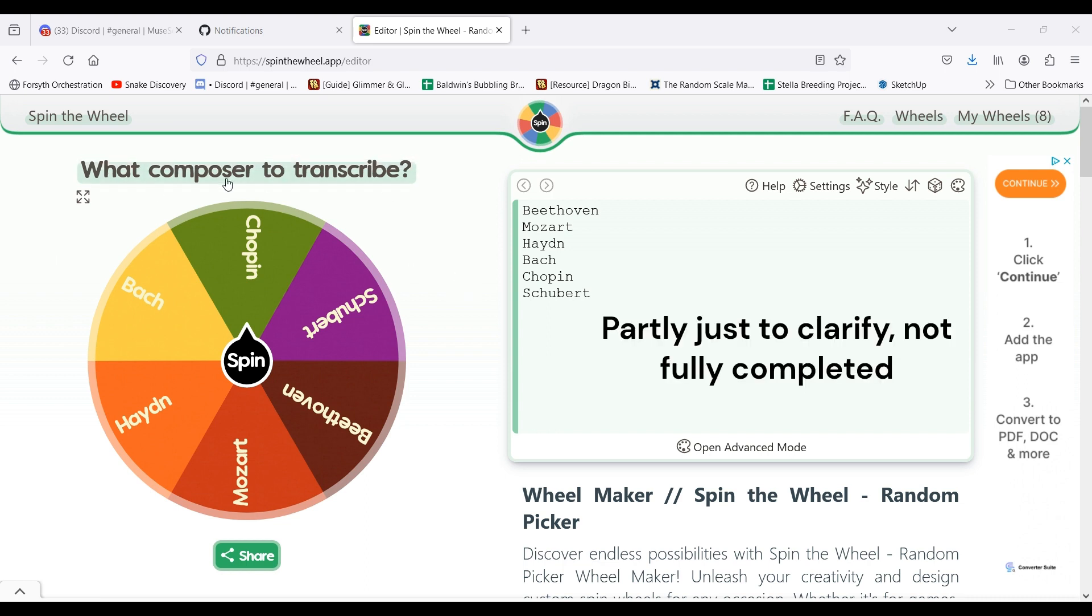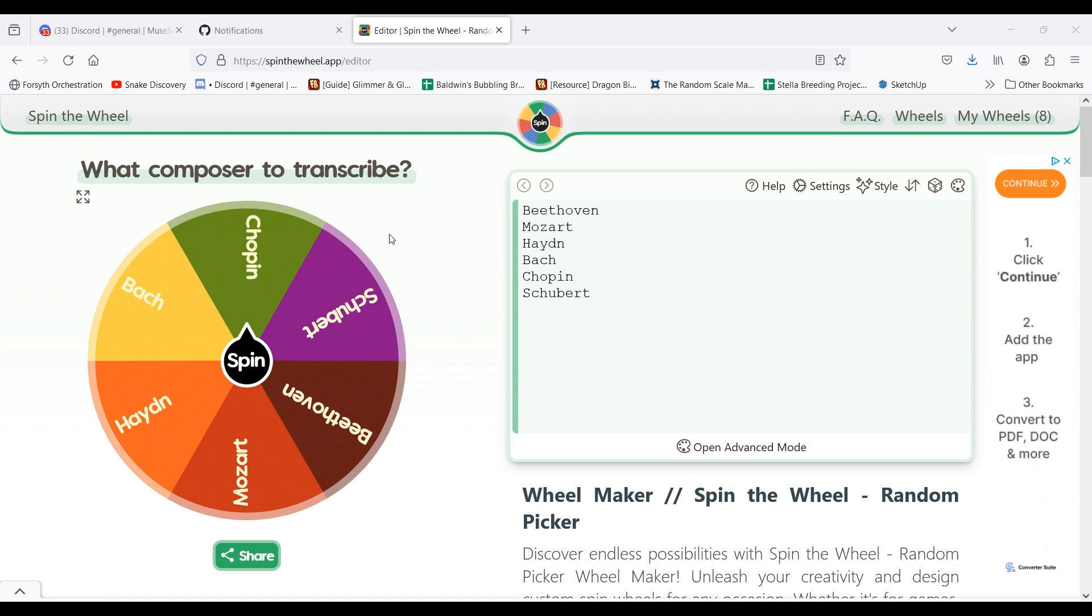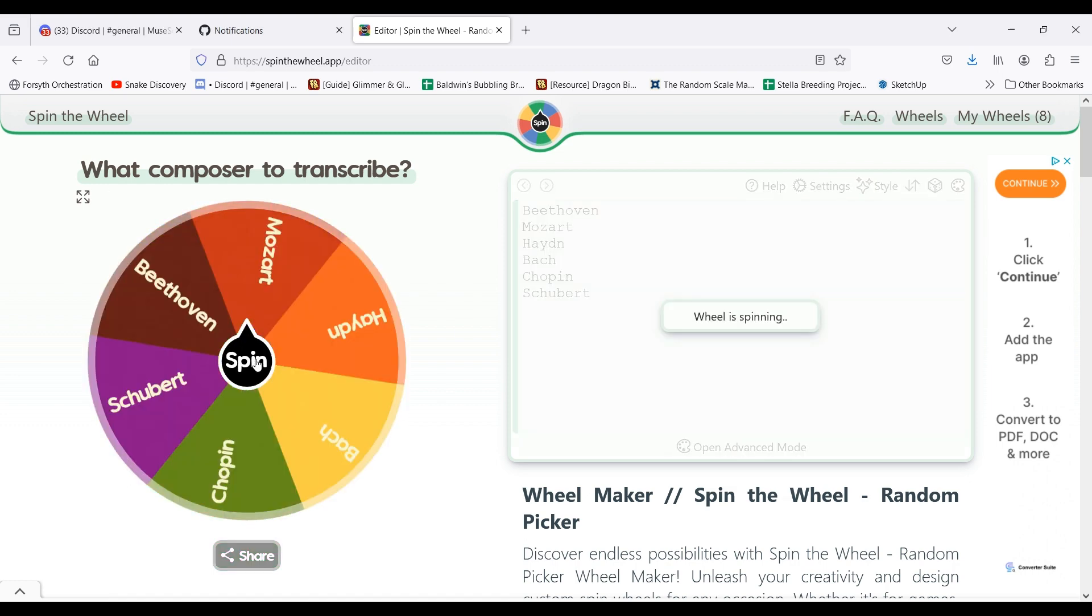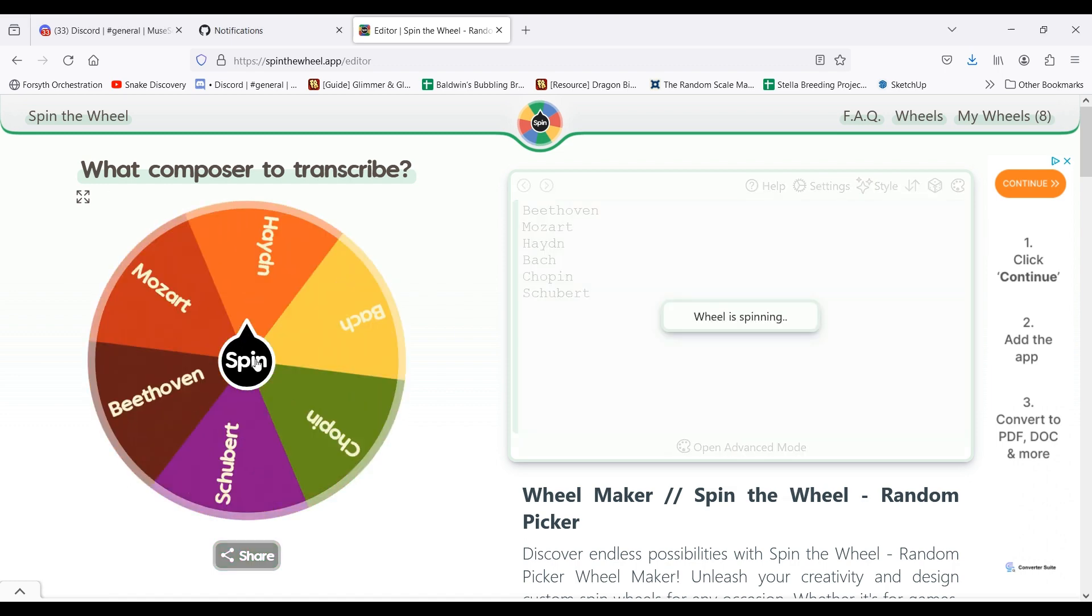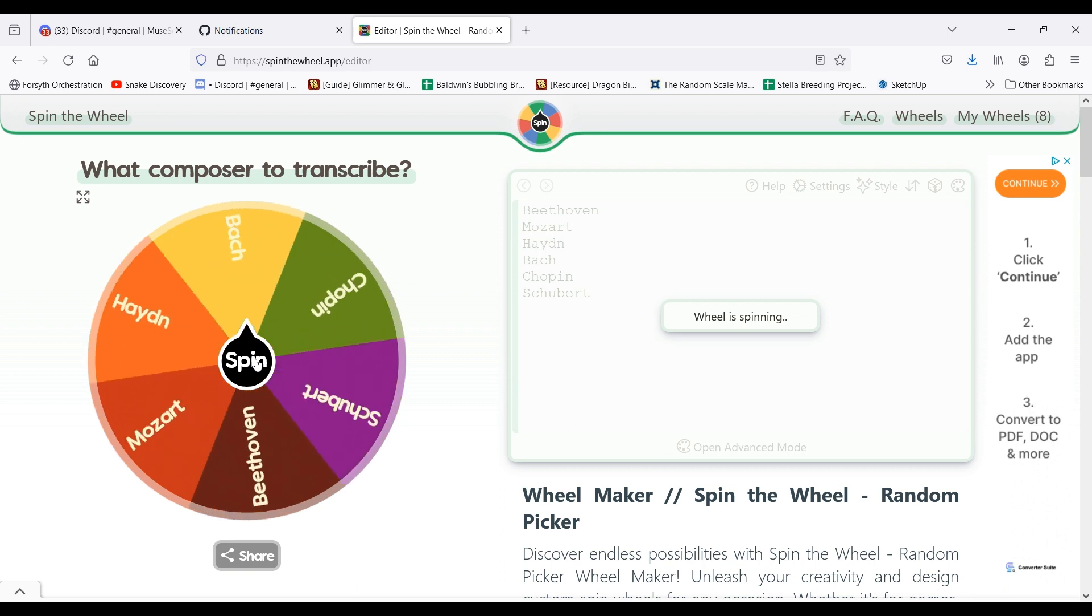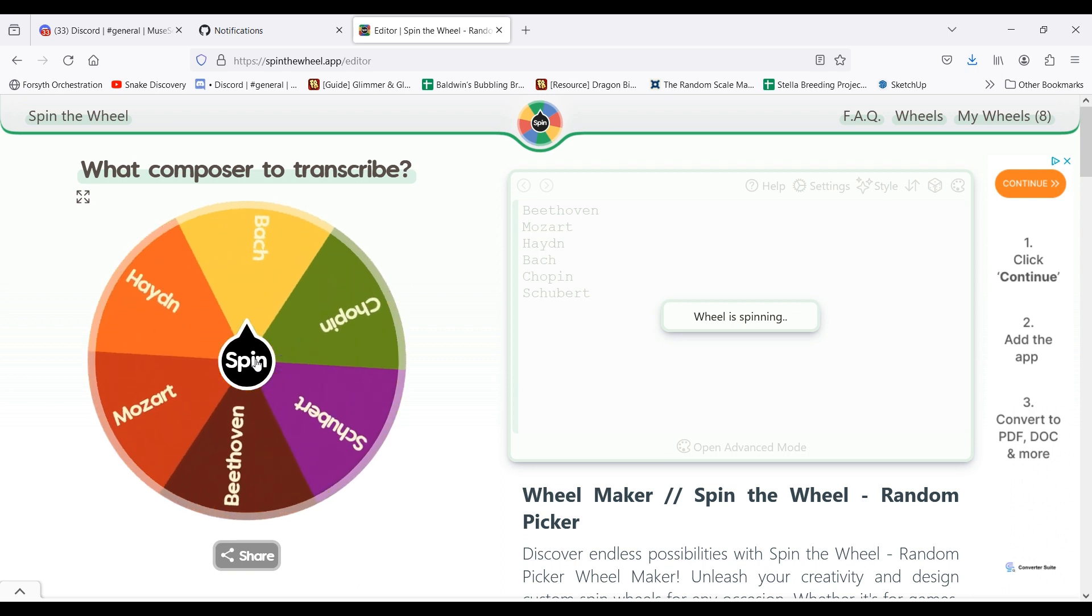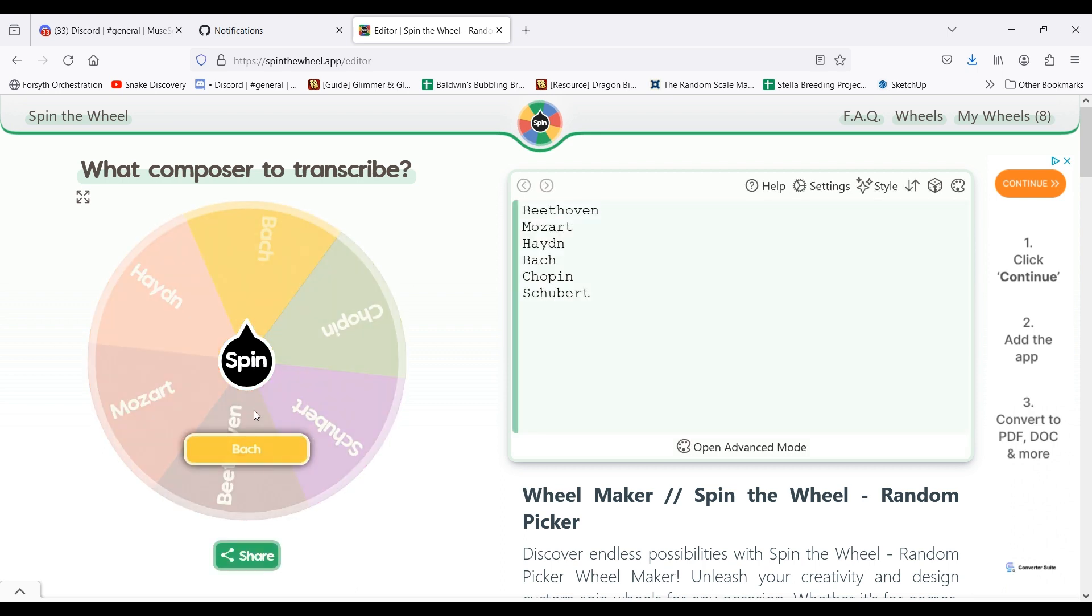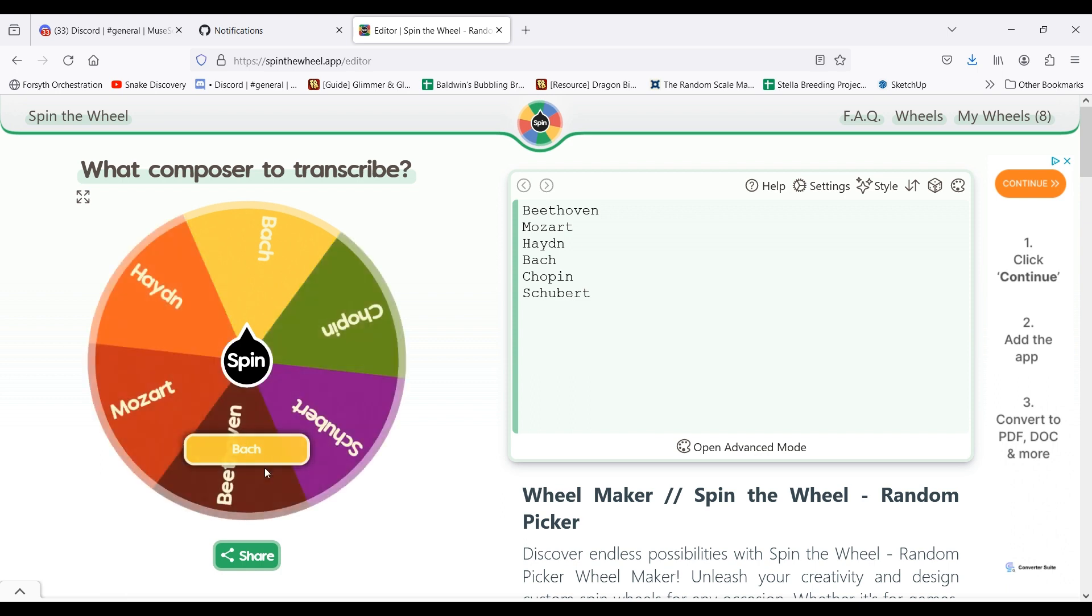I'll first start off with this composer wheel, and I'll spin it. Whatever composer it lands on, that's the composer that I'm transcribing for that hour.